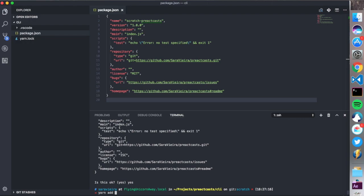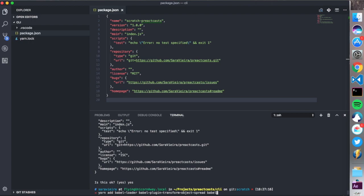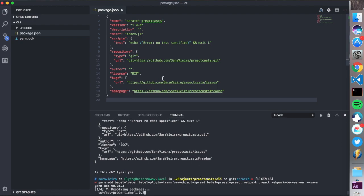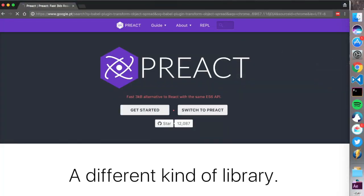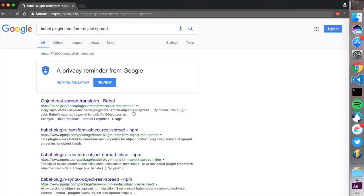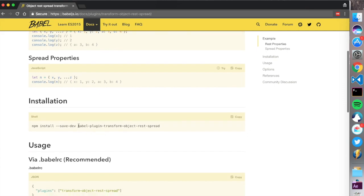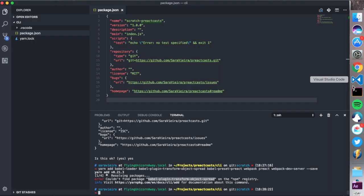So yarn add babel loader. We need babel plugin transform object spread. We need babel preset preact. We also need webpack. We need preact. And we need webpack dev server. I think that's pretty much it. And I'm gonna save all these to dependencies. Couldn't find babel plugin object spread. Let me check. Babel plugin object rest spread. Jesus.